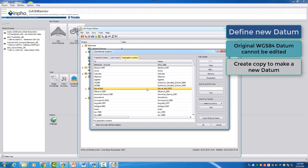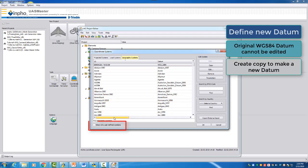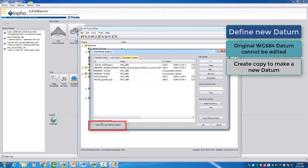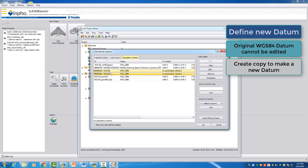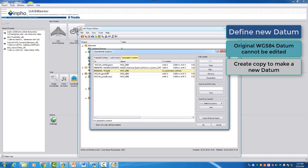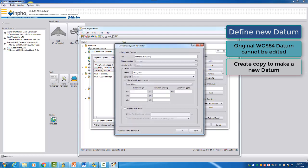To do this, we will make a copy from this WGS 84 datum by selecting here Copy, and then we can now work on the user-defined datum. You can easily find user-defined systems here by selecting show only user-defined ones. And then we see here a copy from the WGS 84. I did already before a copy when I did some test runs. So I will just remove the previous one and we can select this one here and go into edit mode.